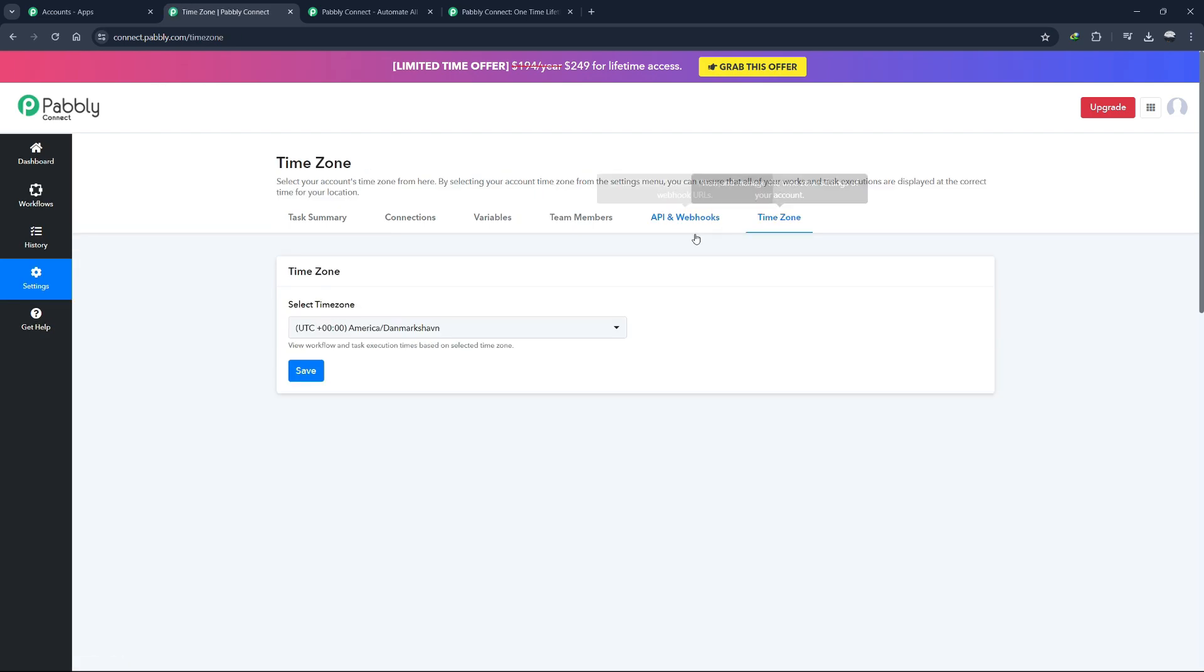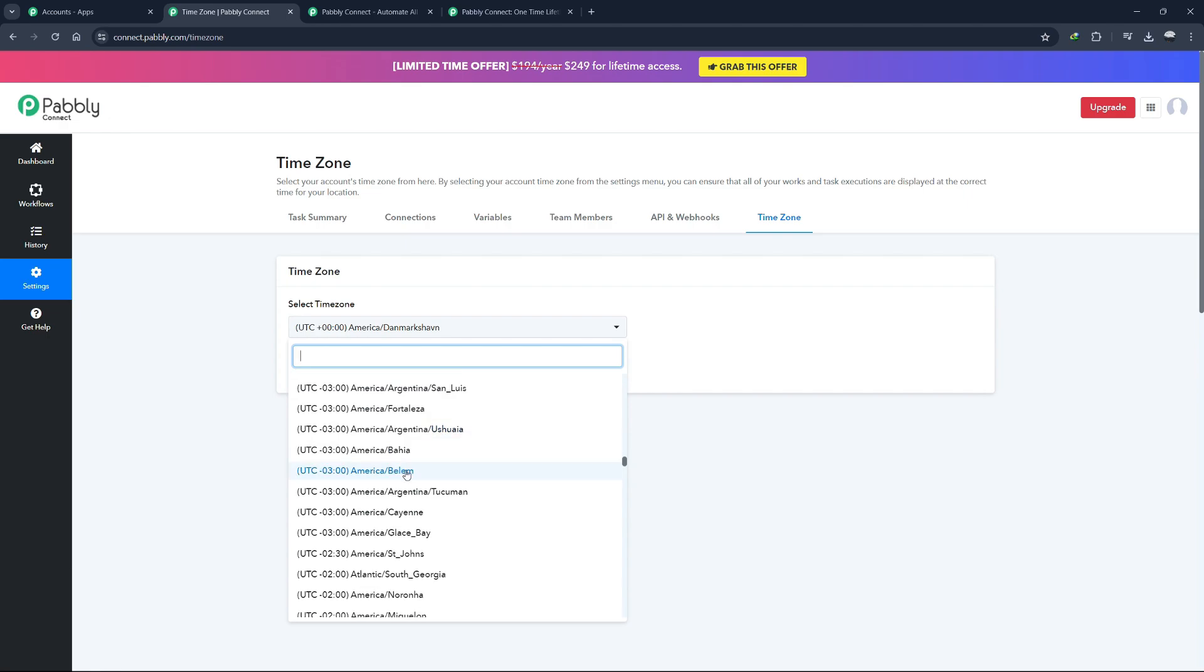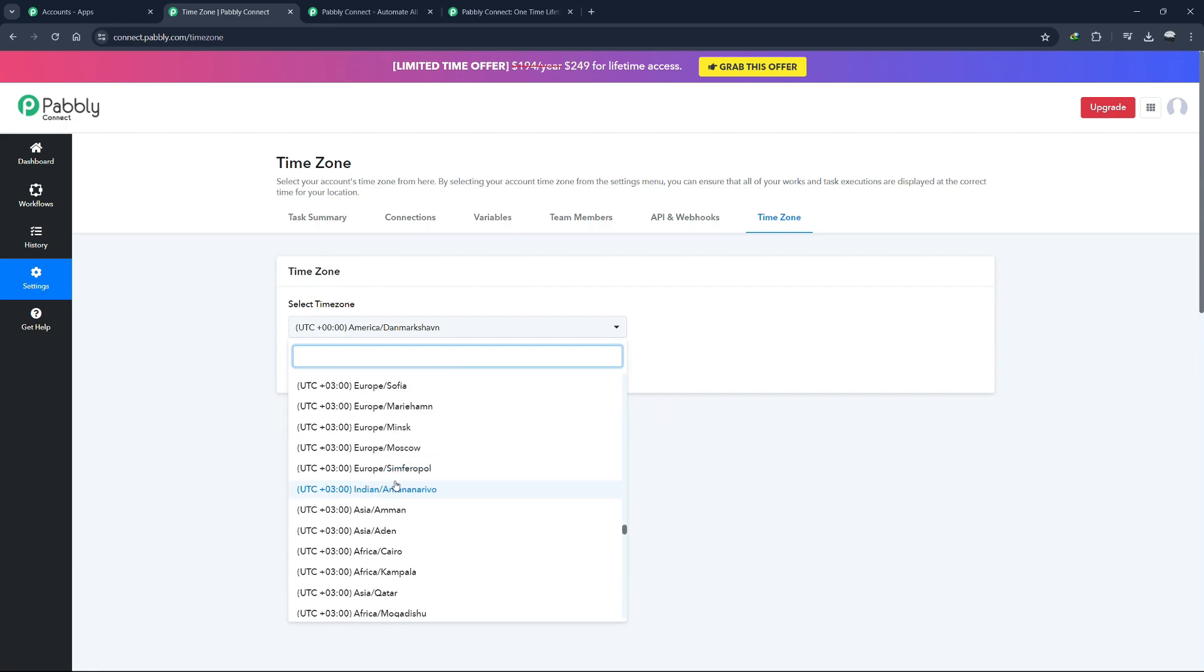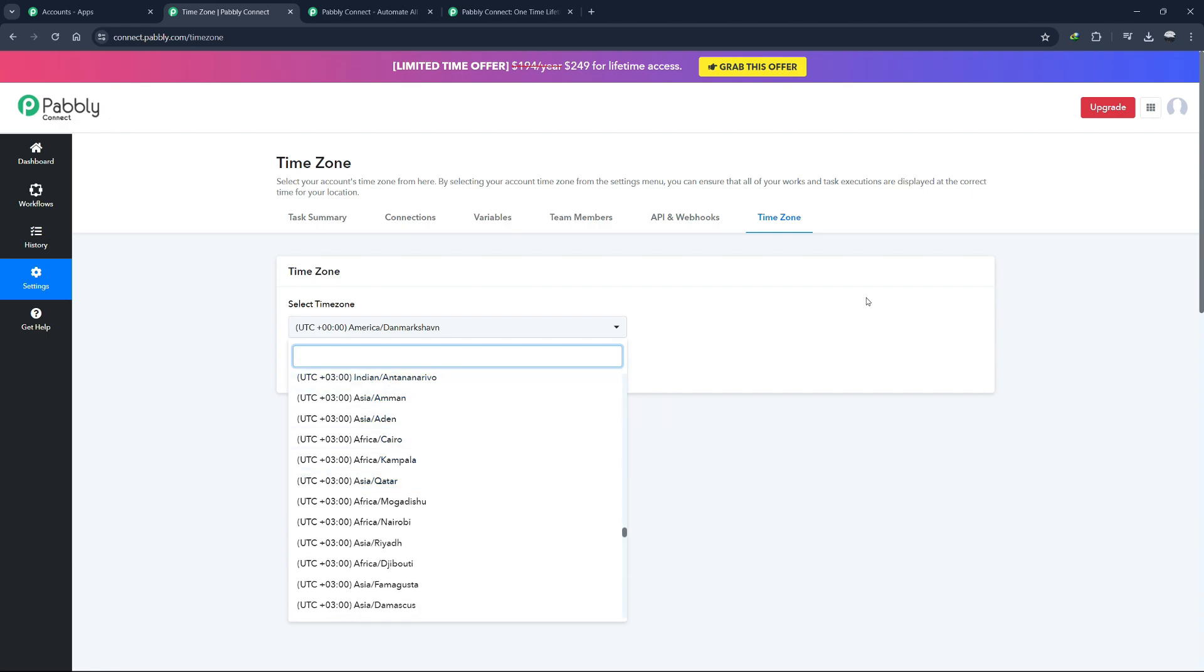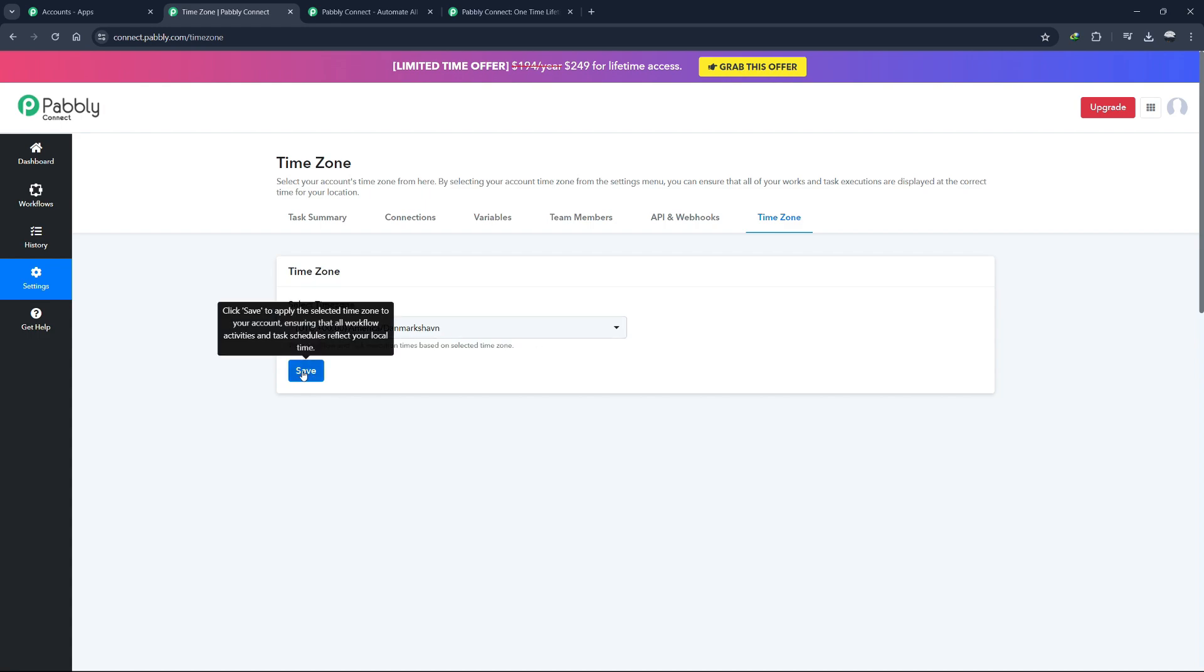In the Time Zone section, you can set your time zone, ensuring that all your workflows run according to your local time. This is particularly useful for scheduling tasks and managing workflows across different time zones.